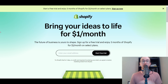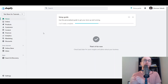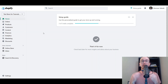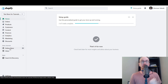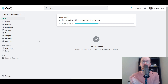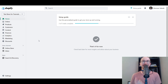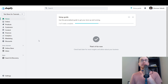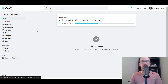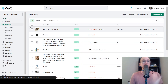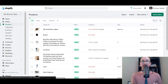Without further ado, let's dive into the tutorial. First and foremost, you're going to want to make sure you are logged into your Shopify dashboard. Before we dive into the online store theme editor, you do need to make sure that you have your featured products set in a collection — setting up which products you actually want to feature. So come over here to the Products section.